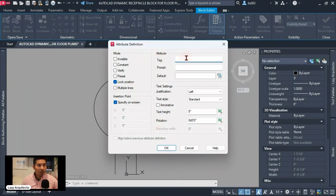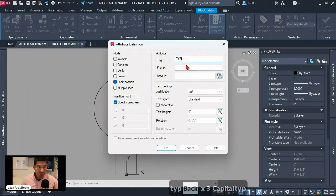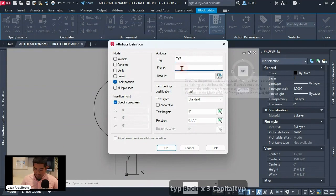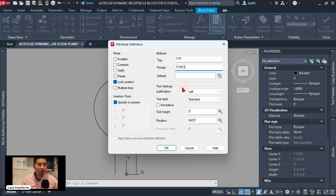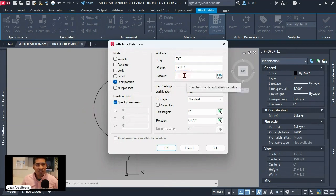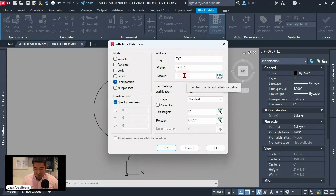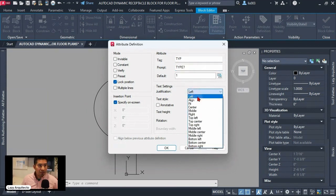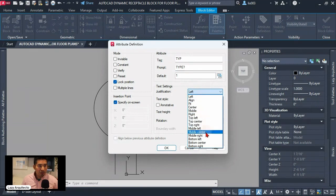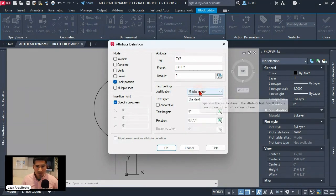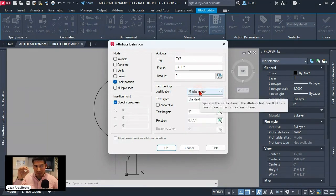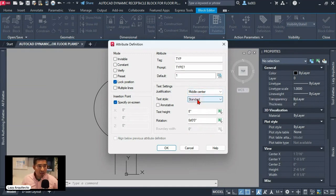So for a tag I'm gonna use an abbreviation type and then for my prompt I'm gonna ask the question what type is this receptacle. For my default here it's basically the number or value that we use the most. Number one would be the most used and for the justification it's important to pick middle center so our text keeps rotating from the center point.